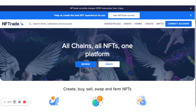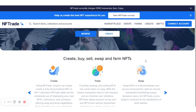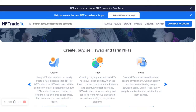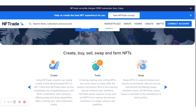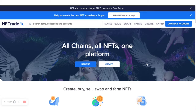Hello guys, welcome to my YouTube channel. Today I'm going to be explaining how you can buy NFTs on NF3.com. NF3.com is a unique platform where you can create, buy, sell, swap, and also farm NFTs — several opportunities available on this platform.